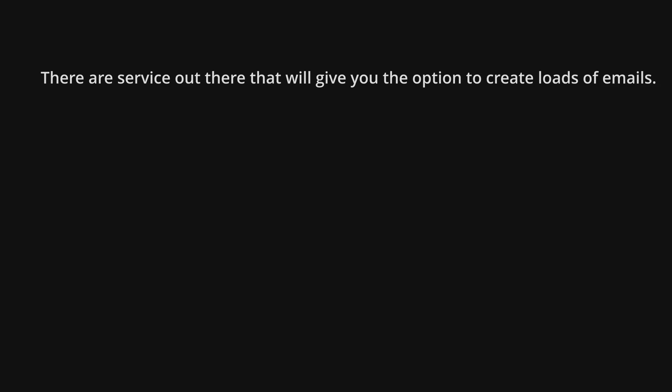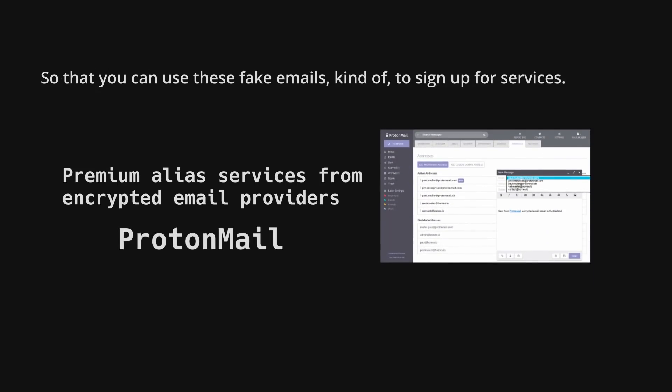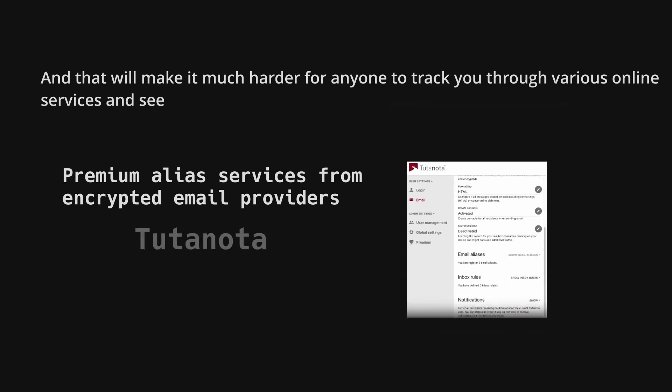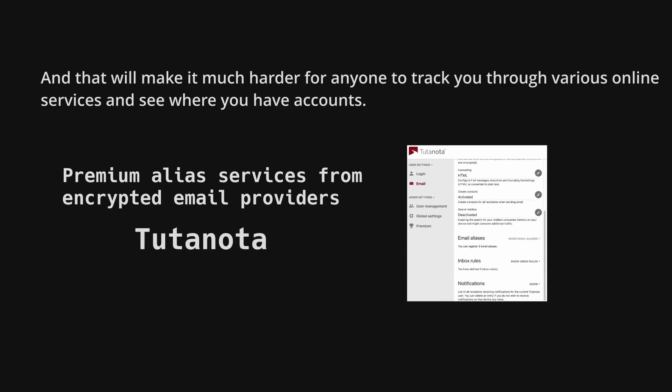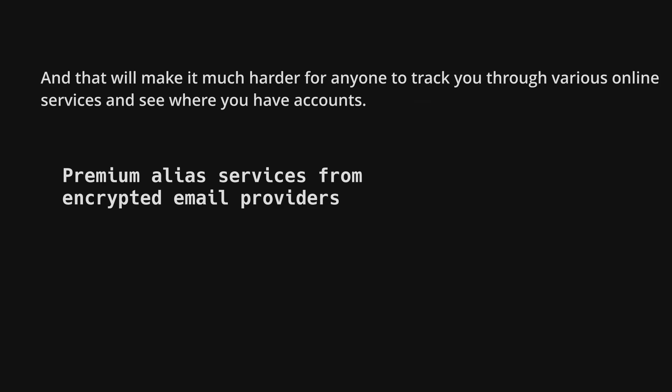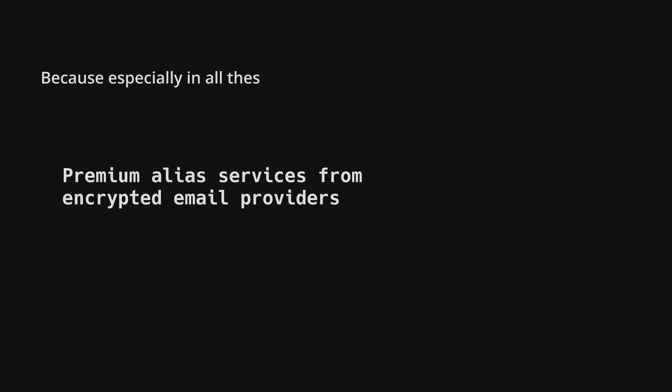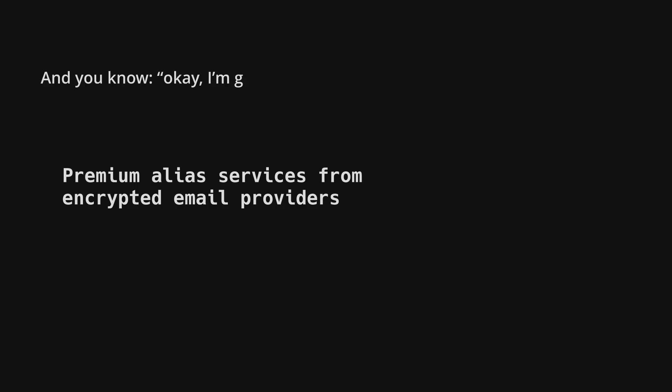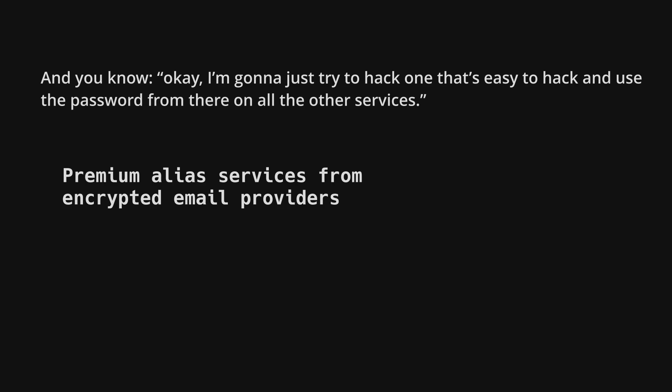When I sat down with Daniel, a security expert from Safing.io to discuss digital security, he suggested to use email aliases. I'd recommend you to use an email alias service. So there are services out there that will give you the option to create loads of emails that will just forward everything to your real email address so that you can use these fake emails to sign up for services. And that will make it much harder for anyone to track you through various online services and see where you have accounts. Because especially in all these password leaks, you can just search for an email and you will get five to ten accounts on various services. And you know, I'm going to just try to hack one that's easy to hack and use the password from there on all the other services.